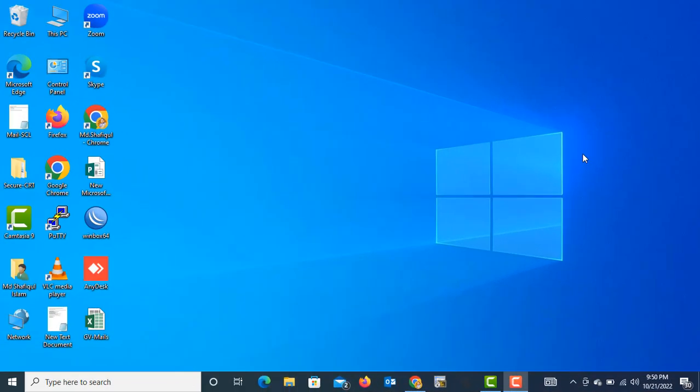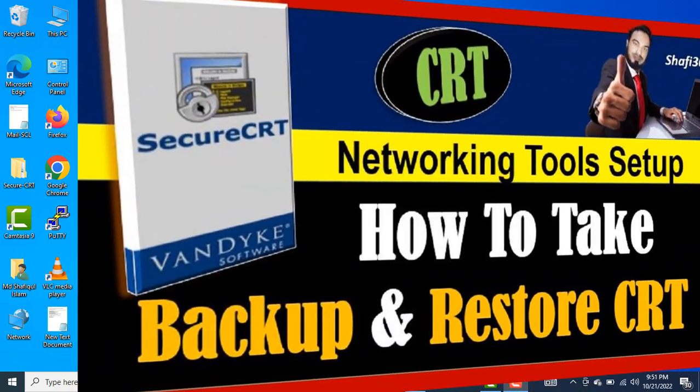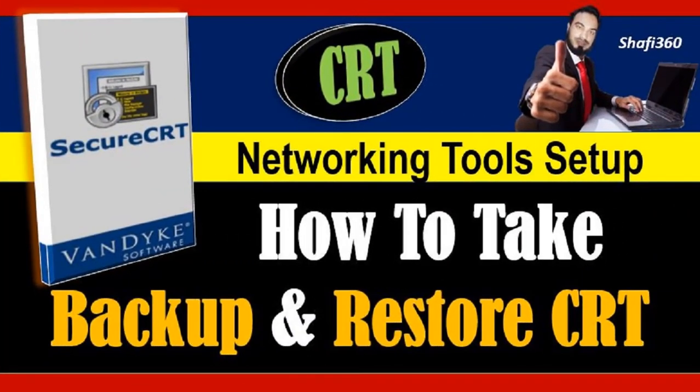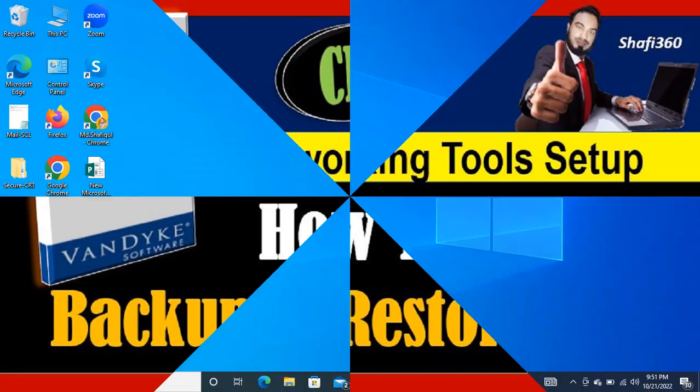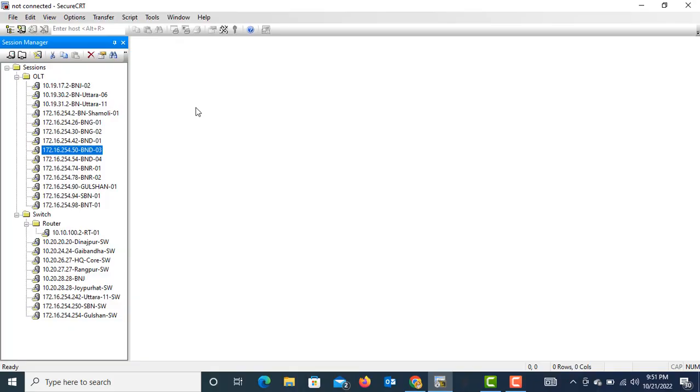Hello friends, welcome back to my channel. This is Shafiq Islam, admin of this channel. Today I will show you how to take backup and restore it in SecureCRT. I will show you some steps in this tutorial, so from this tutorial you will learn how to take backup and restore it in SecureCRT.